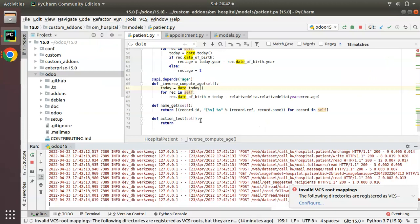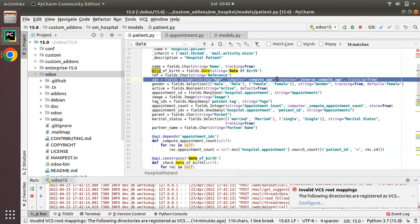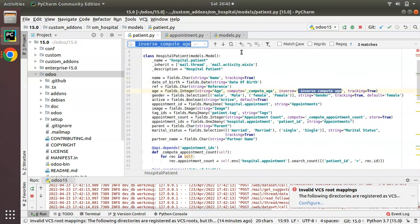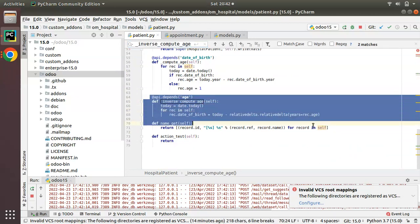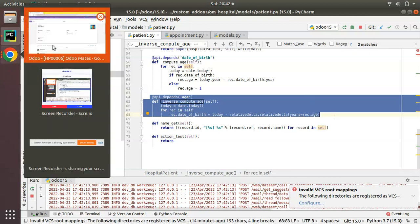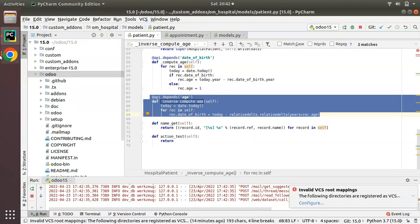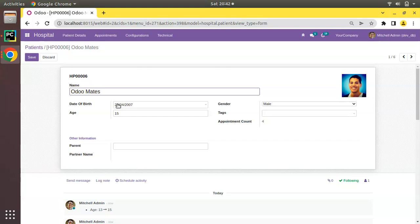This is how we can define an inverse function in Odoo. Simply add inverse equal to along with the field definition, specify a function name, then define the corresponding function and write the logic to set the correct value. The inverse function ensures consistency: when the user edits either date of birth or age, both values stay in sync. If date of birth is 2000, age will be 22; if age is entered as 30, date of birth will come as 1992.